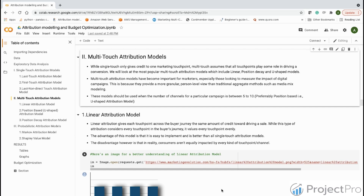We're going to look at the most popular multi-touch attribution models, which include the linear attribution model, position-based — popularly called the U-shaped attribution model — and the time decay attribution model. These multi-touch attribution models have become important for marketers, especially those looking to measure the impact of digital campaigns.